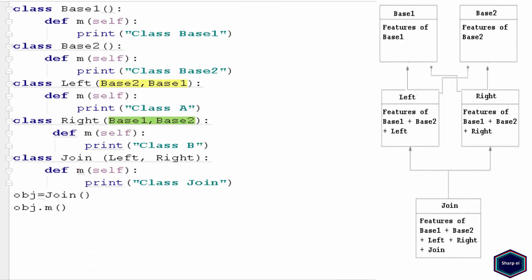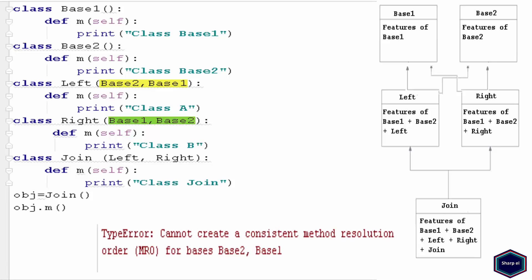Now let's see a very simple example of multiple inheritance, where Python cannot determine which class to look first, and it gives type error. That is, it cannot create a consistent method resolution order for base classes.